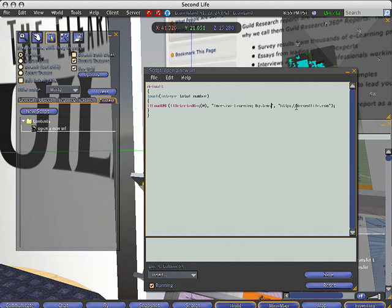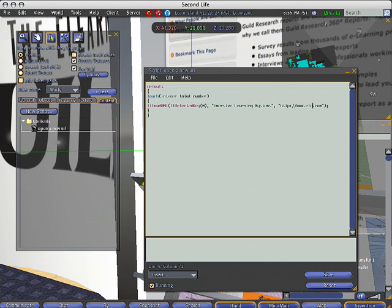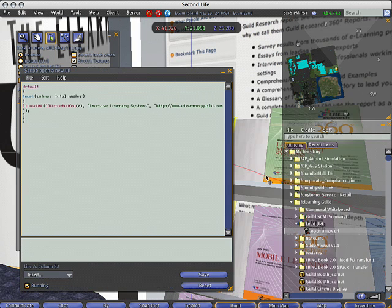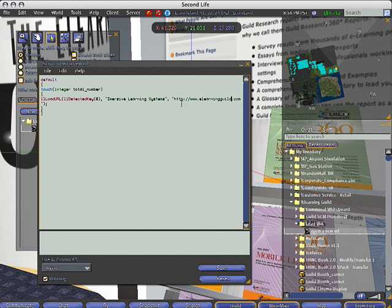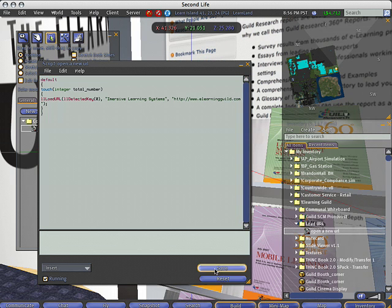And then we'll go ahead and give it a URL. Okay. Probably would want to actually direct it to the actual report on the website, but that'll be fine for now. Save it.